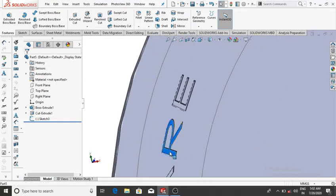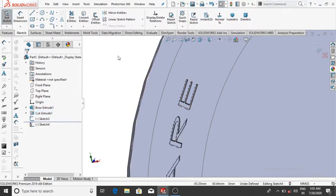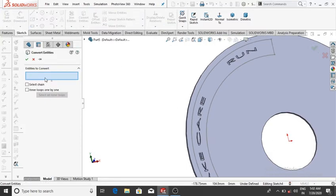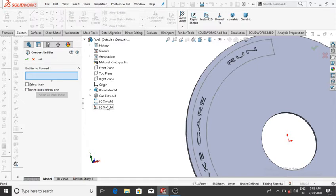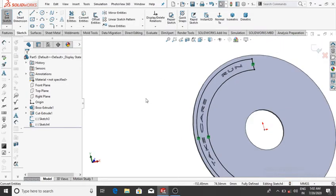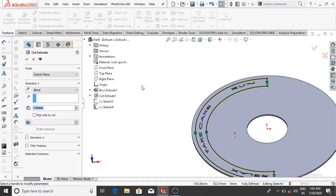Select this face, sketch, then OK. Go to Convert Entity and make this sketch on this face — select this sketch, then OK. Go to Feature, Extrude Cut 1 mm, then OK. It will be cut from this face.